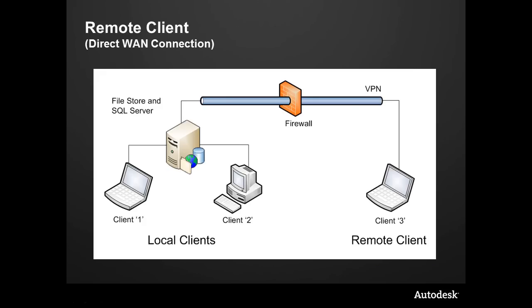Let's first talk about what vault is—a direct WAN connection or even a firewall and VPN type connection. This is what vault is out of the box. Clients one, two, and three are all looking at one machine, one server, and on that server are the files and the databases. This is the simplest, the way vault installs out of the box, so to speak.